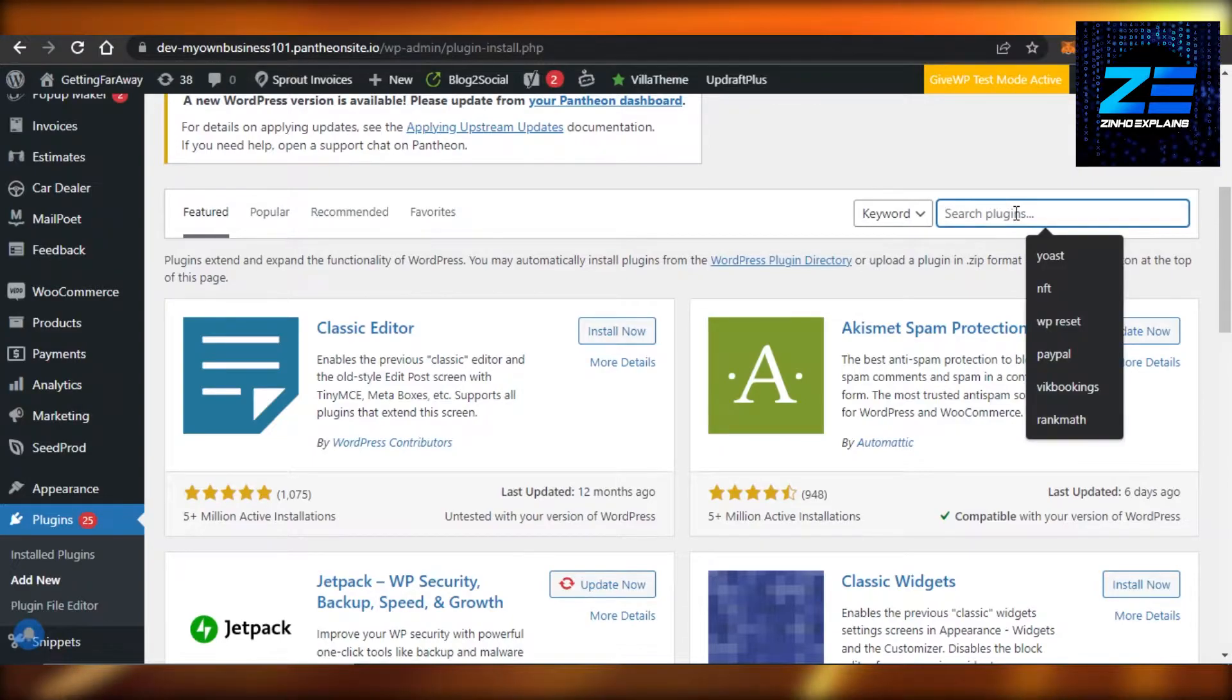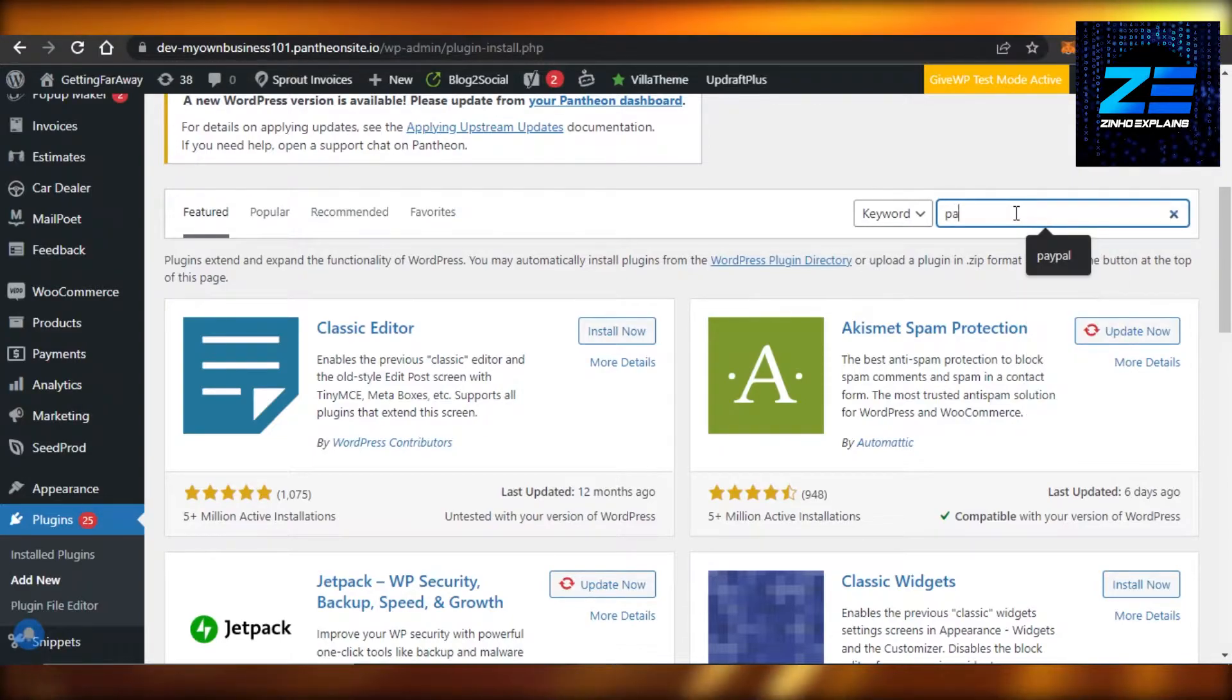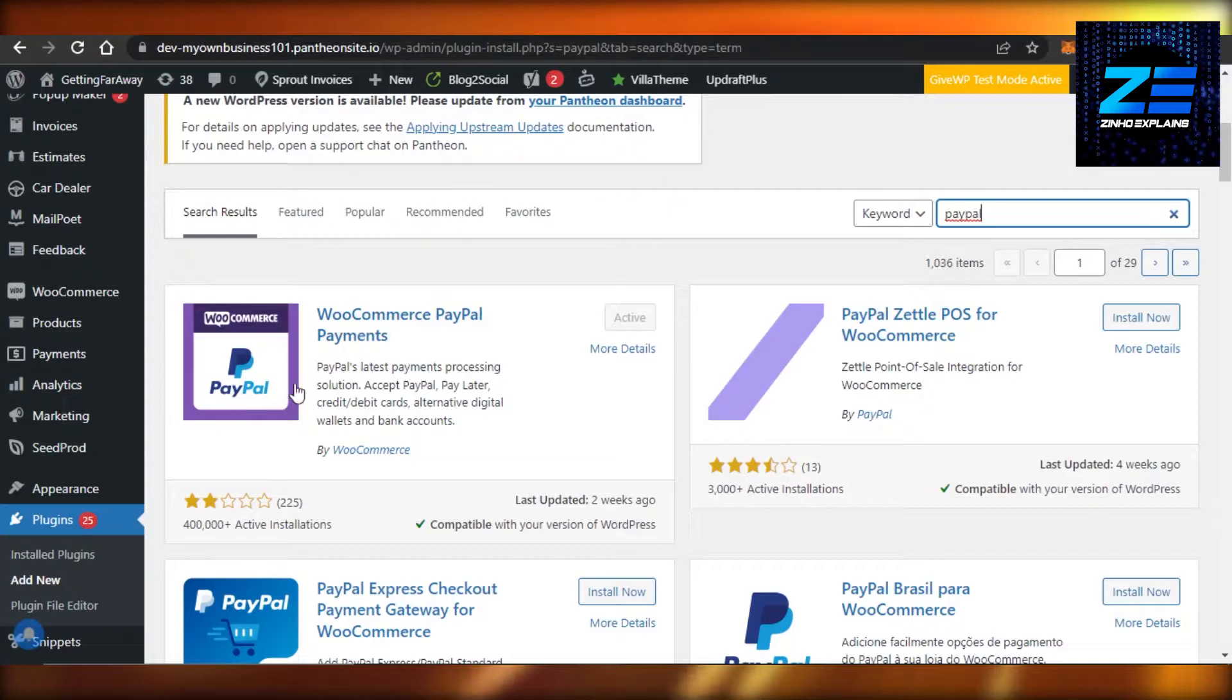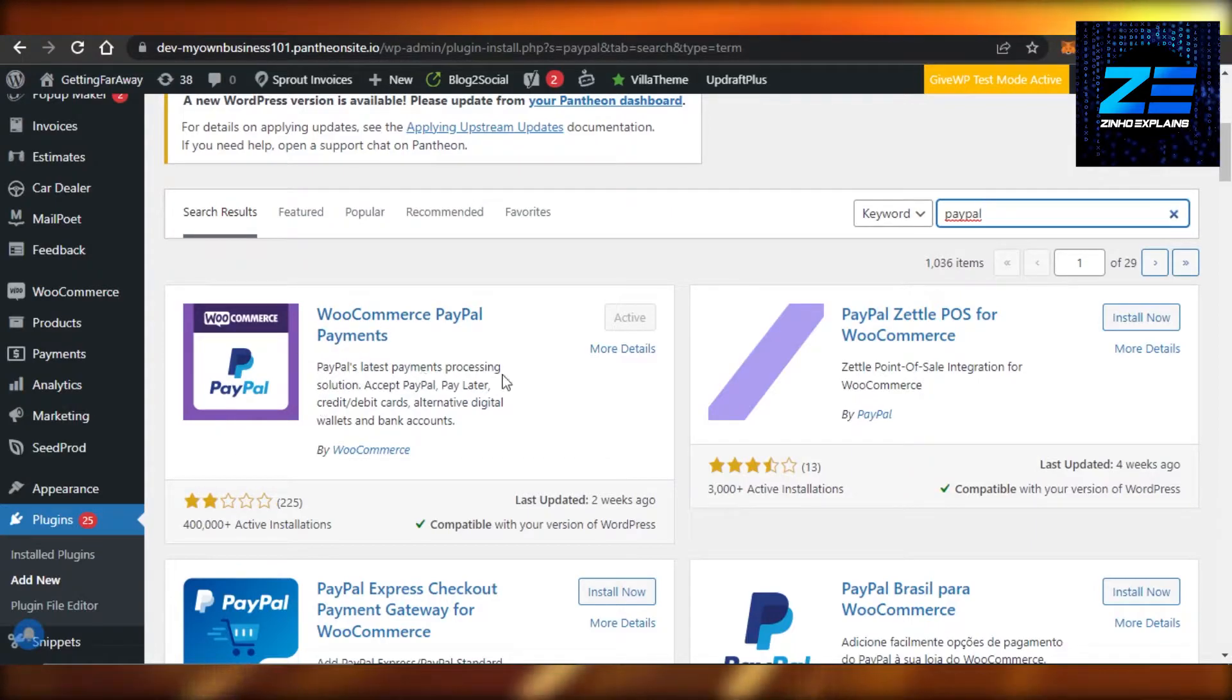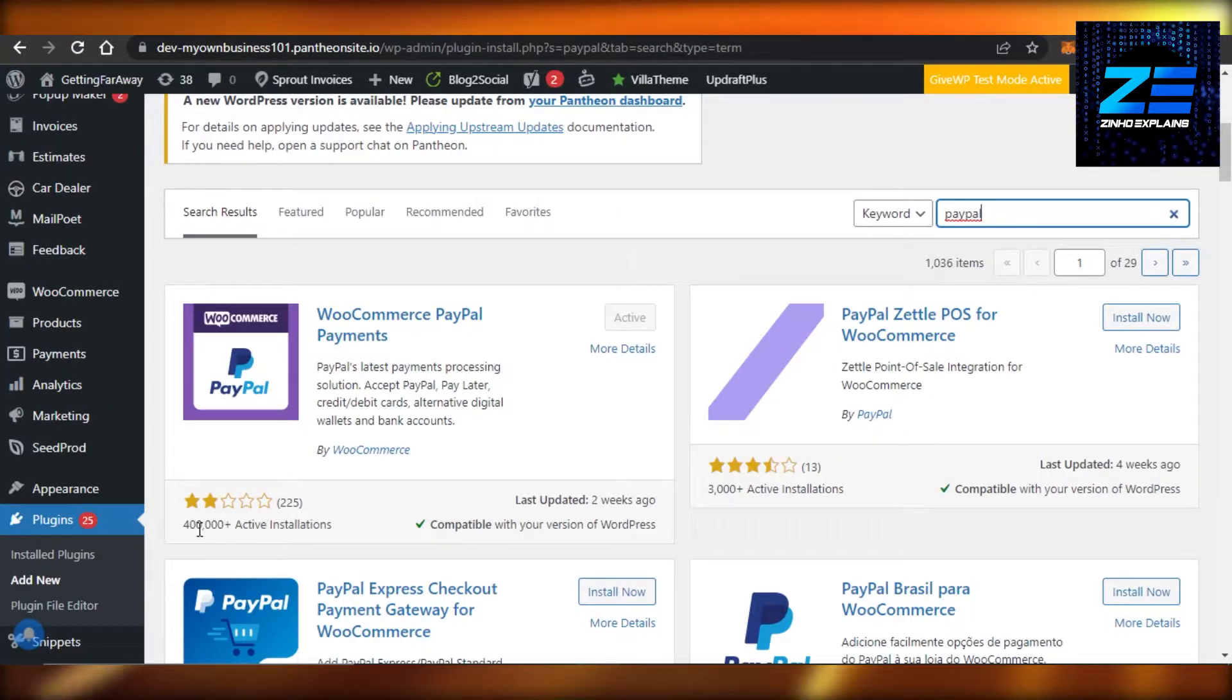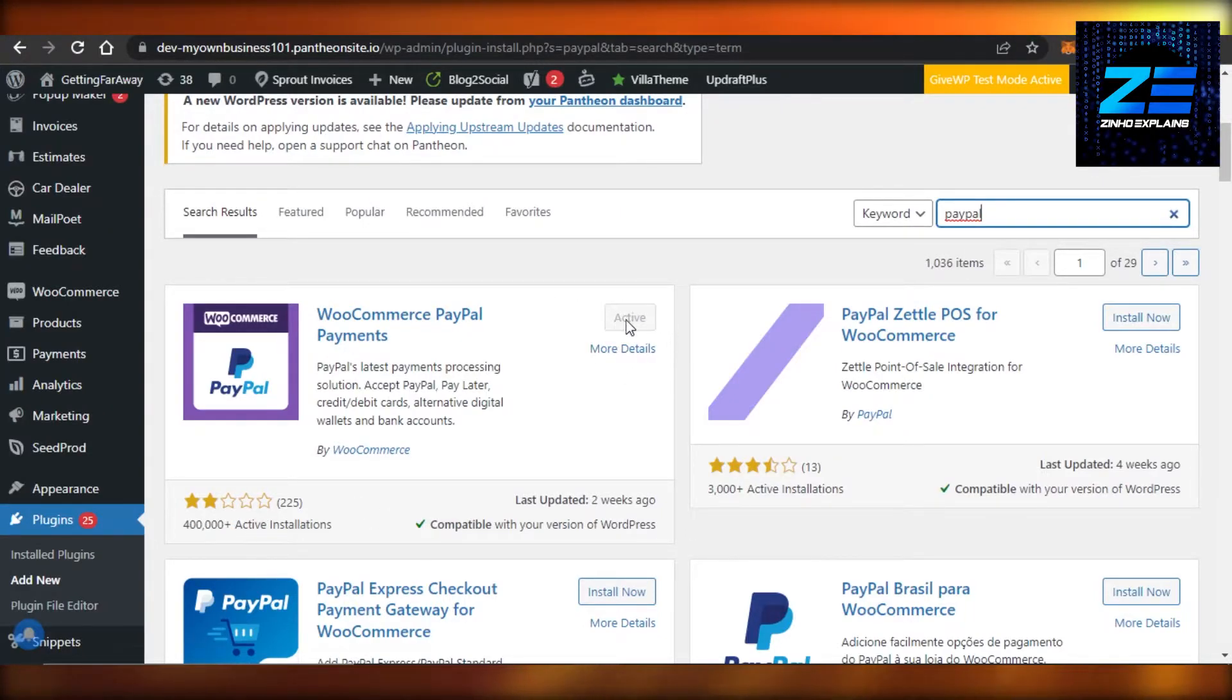So you will find this plugin right here, WooCommerce PayPal. And it's PayPal's latest processing solution and it has more than 400,000 active installations. All you have to do is click on Install and then Activate.